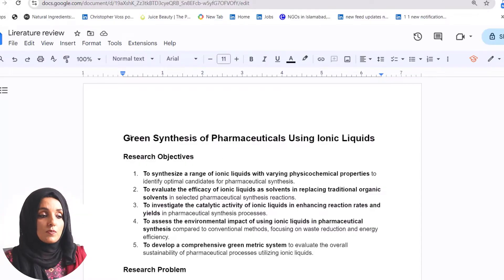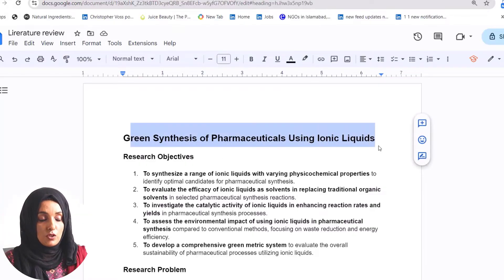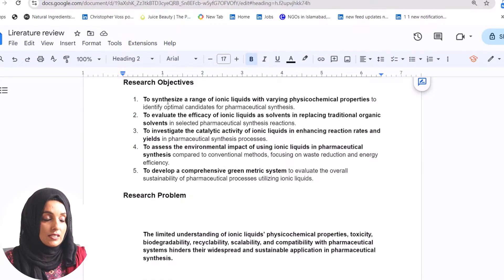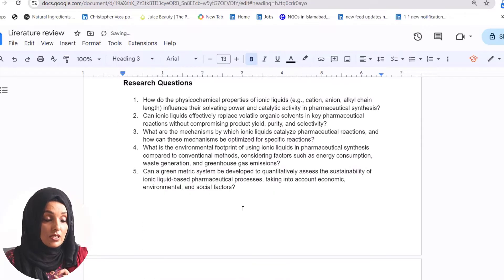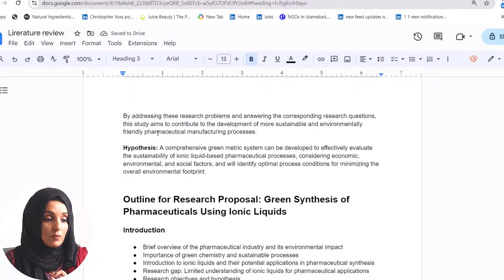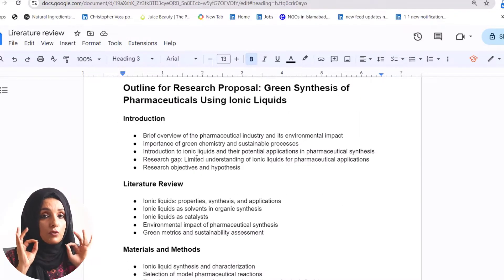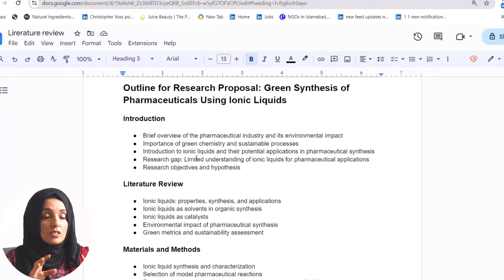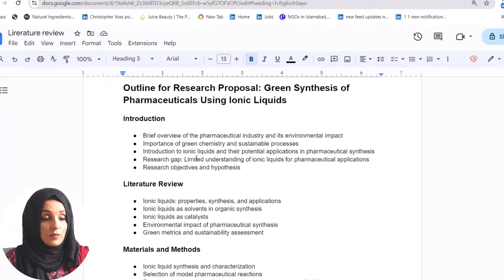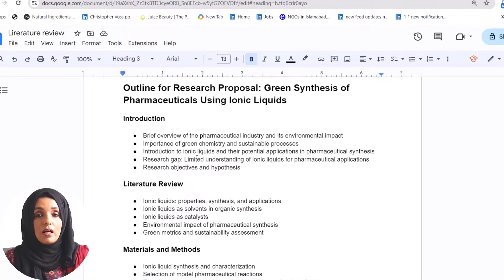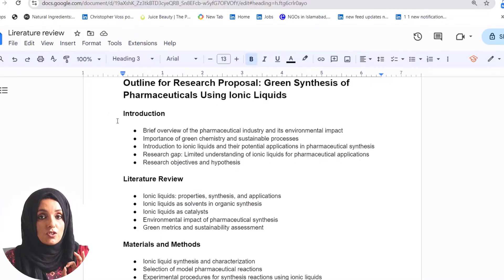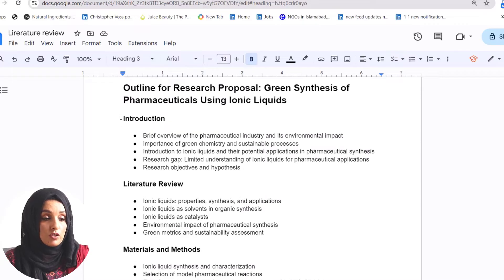For example, my topic is green synthesis of pharmaceuticals using ionic liquids. I have my research objective, research problem, research questions, and hypothesis. Keeping all of these in view, I will build a strong outline for my literature review chapter. I can take help from tools like Gemini or ChatGPT to build the structure or outline of my literature review chapter.